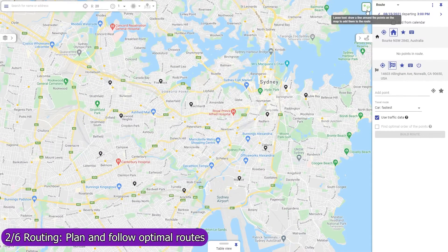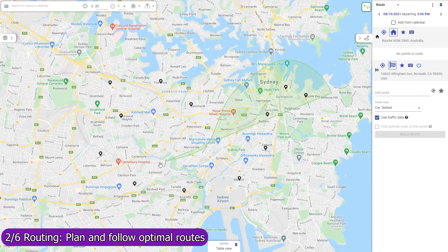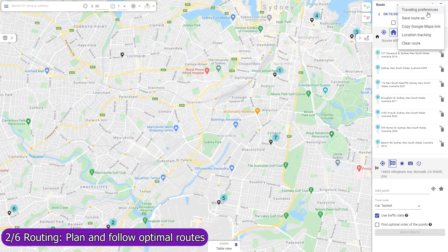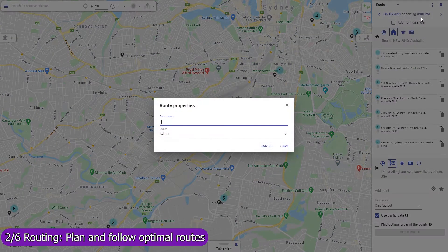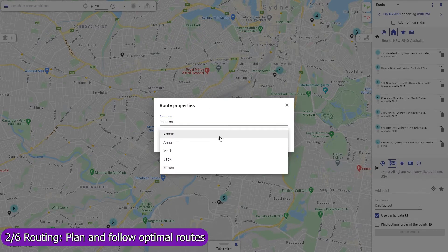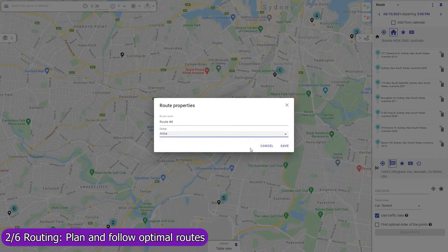Use Mapsly to build optimized routes with points that are automatically rearranged to minimize drive time based on live and historic traffic data. Routing is available in both the web app and in the mobile app. The web app on a wide screen will serve well for centralized planning of routes and assigning them to field agents, like service workers or sales representatives.